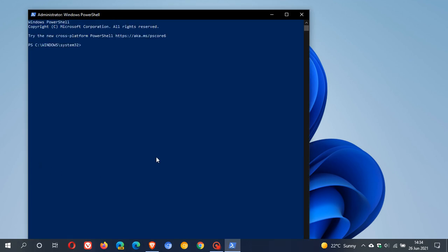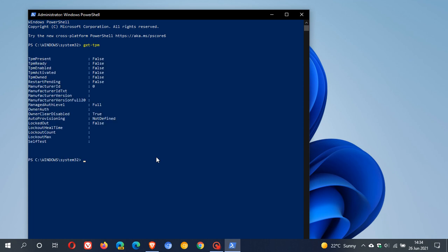And then you just type in Get-TPM and you push Enter. And you will see the information you will need to find out if you have TPM.